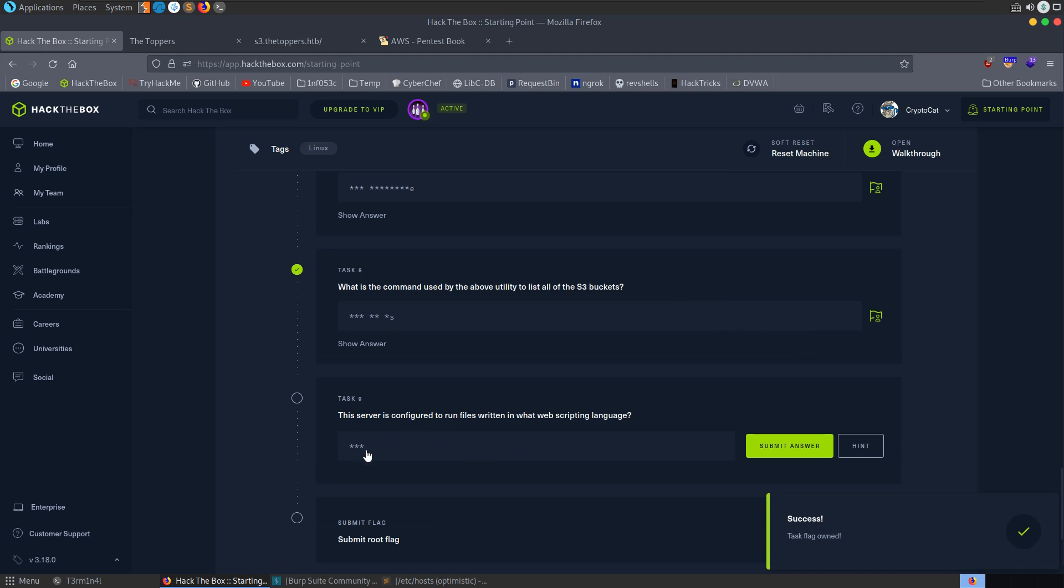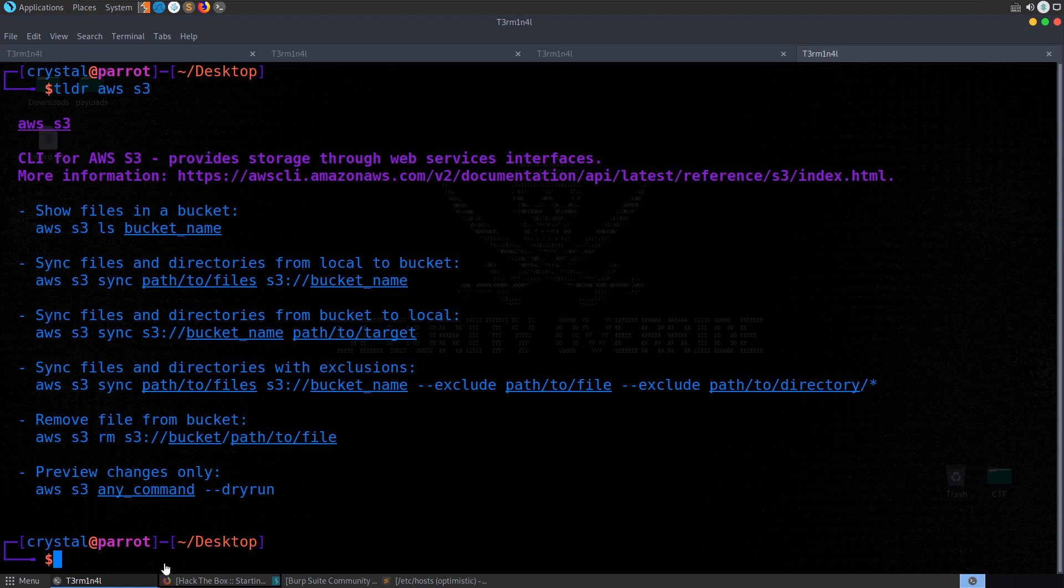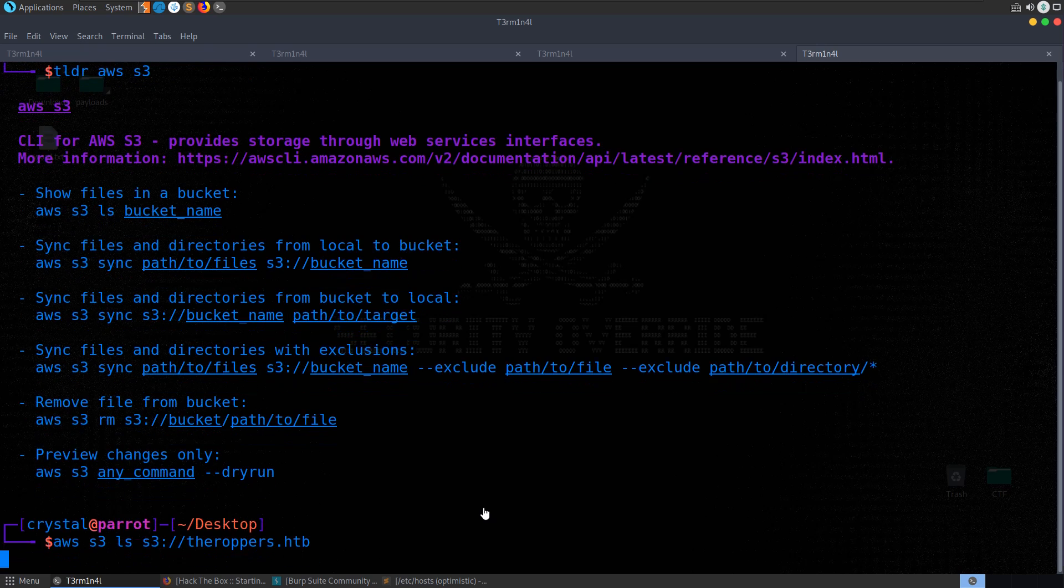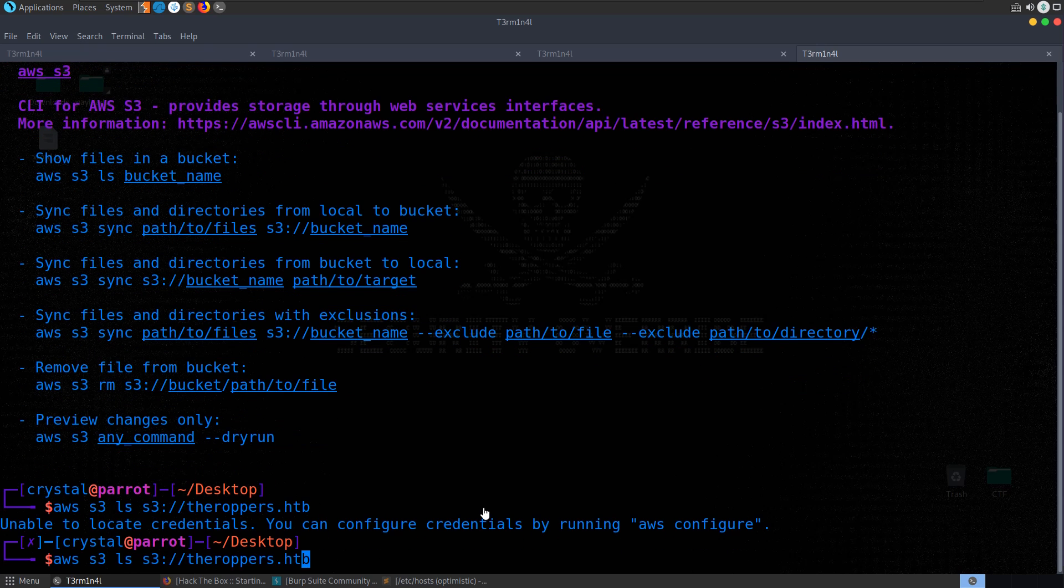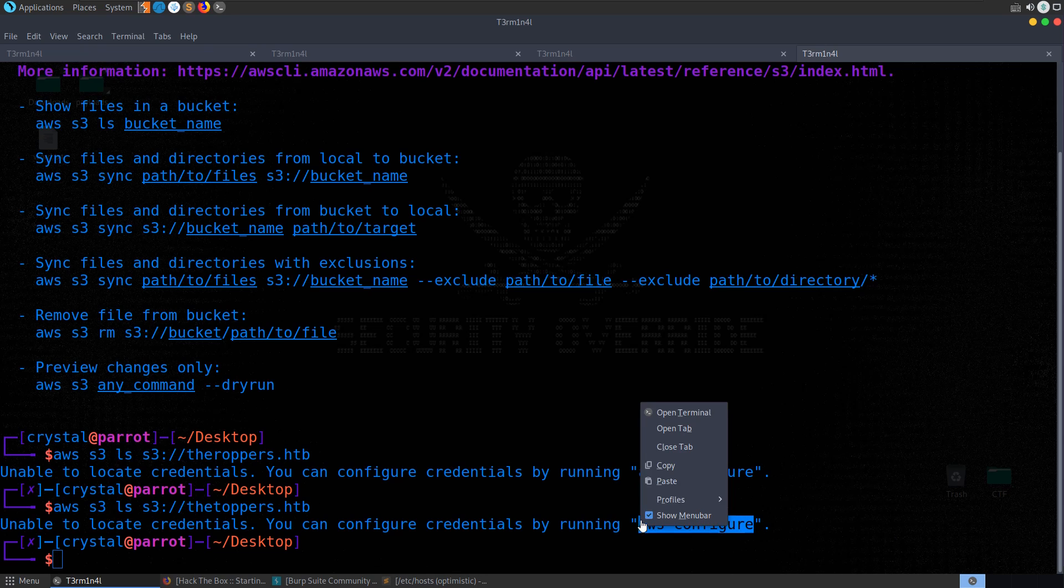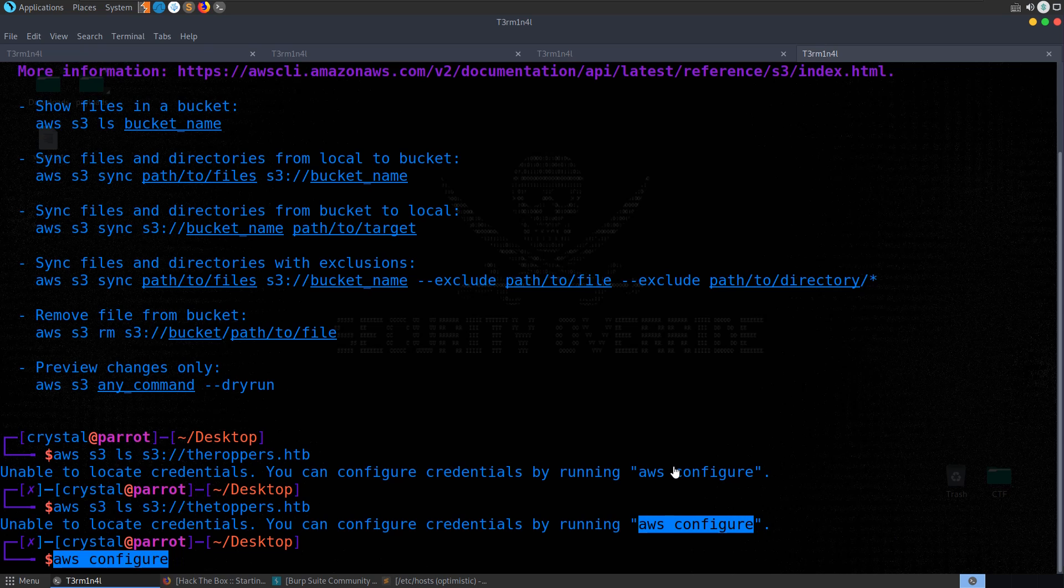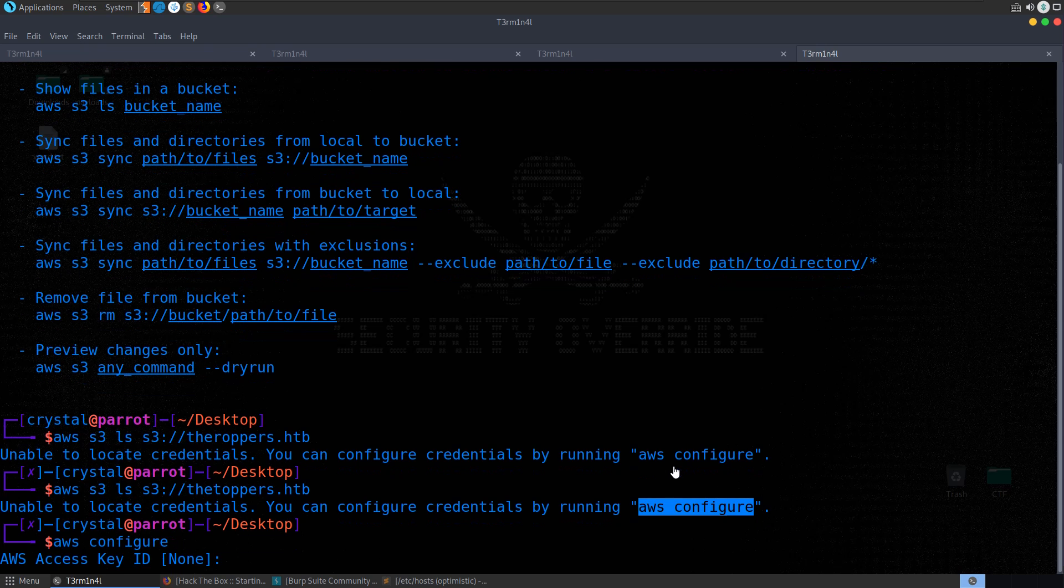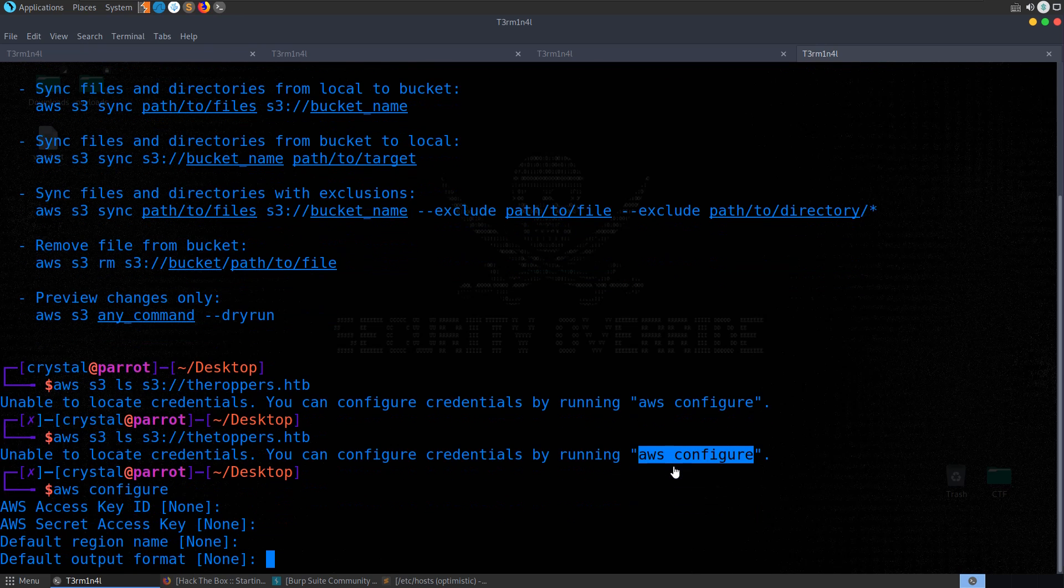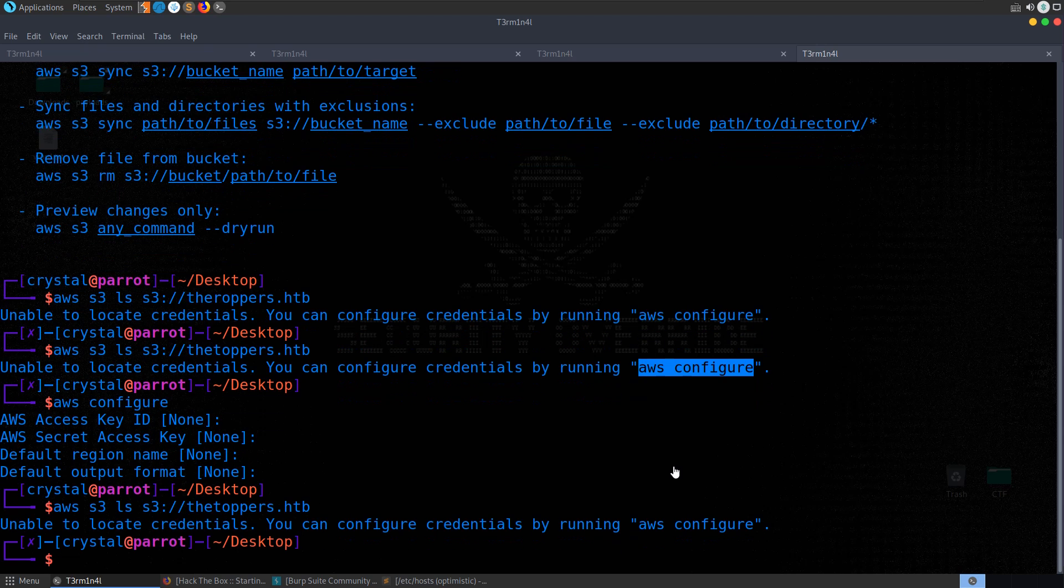This server is configured to run files written in what web scripting language? So let's actually try and go through and run the command that it suggested, which was the LS command. We'll do AWS S3 LS and then we'll provide the bucket. So we can do S3, thetoppers, dot hack the box. Oh, not the roppers, although that's a good name as well. And we get this unable to locate credentials. So let me show you what I did here. I ran AWS configure. I had no idea what these values were, so I just hit enter. Try again. Same issue. Now at this point, I assumed that basically we needed to try and find the credentials.